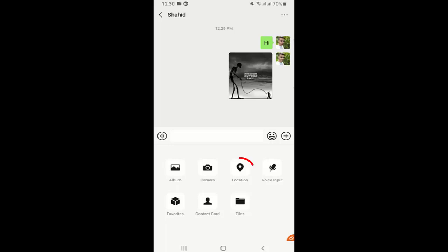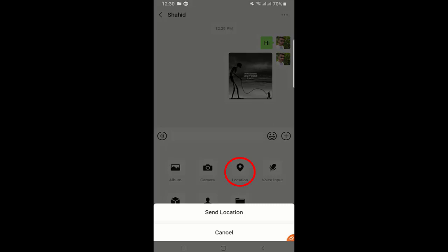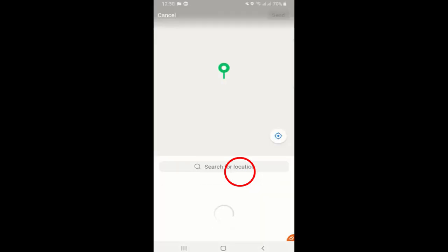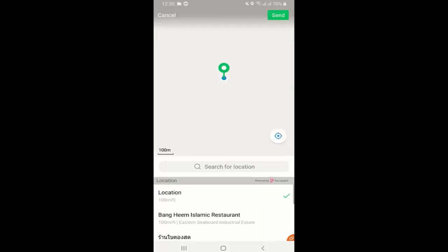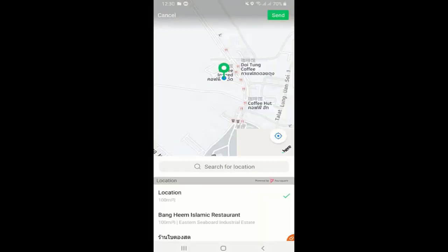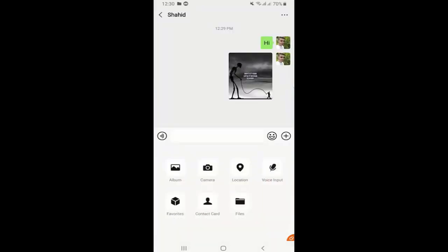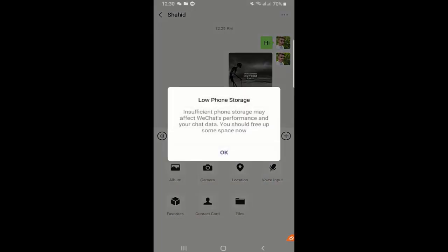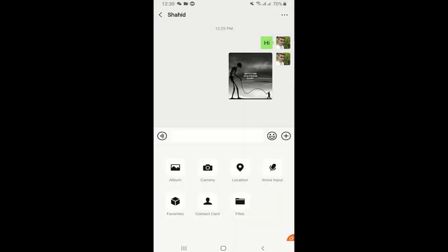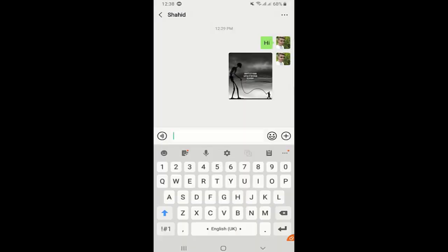You can share your location. Just click on the location and they will find out your location and you can share it with your friends, which is a really useful feature. Another very good feature in this application is that you can translate any language within the chat.